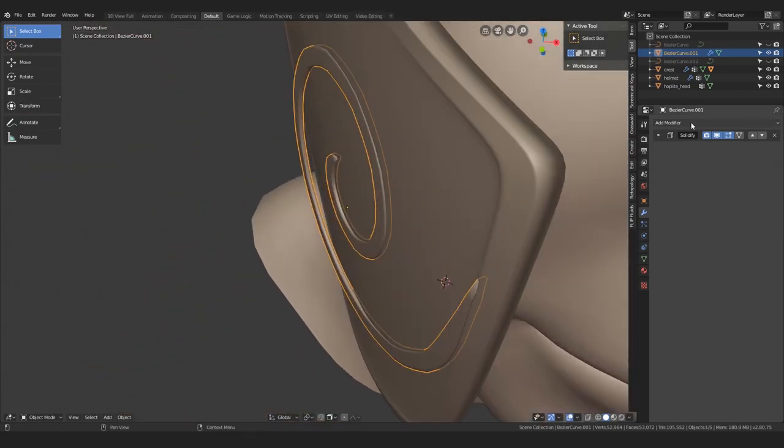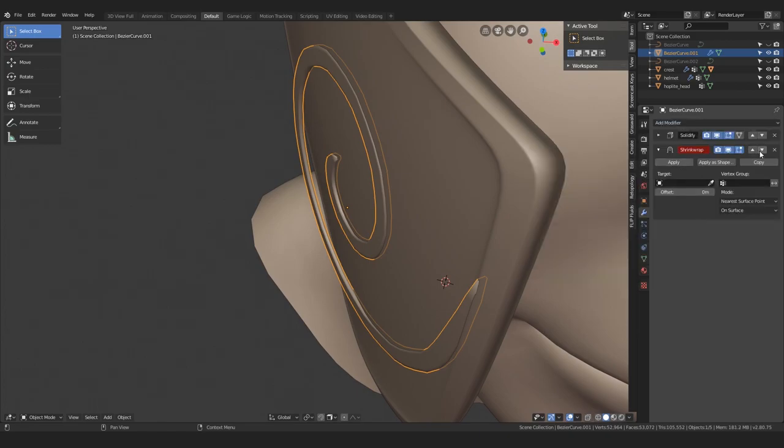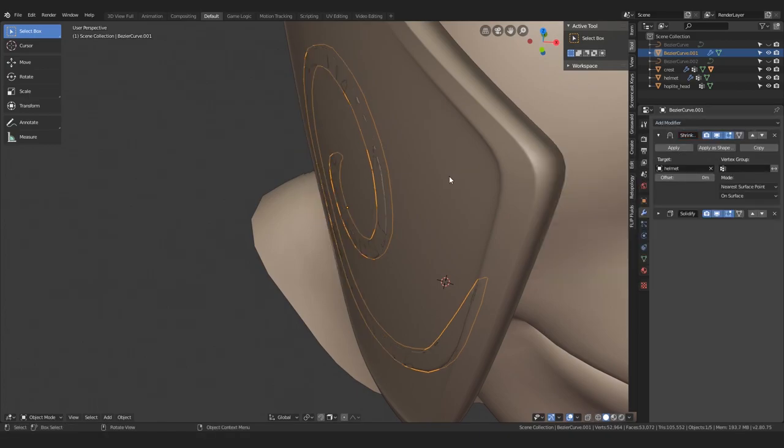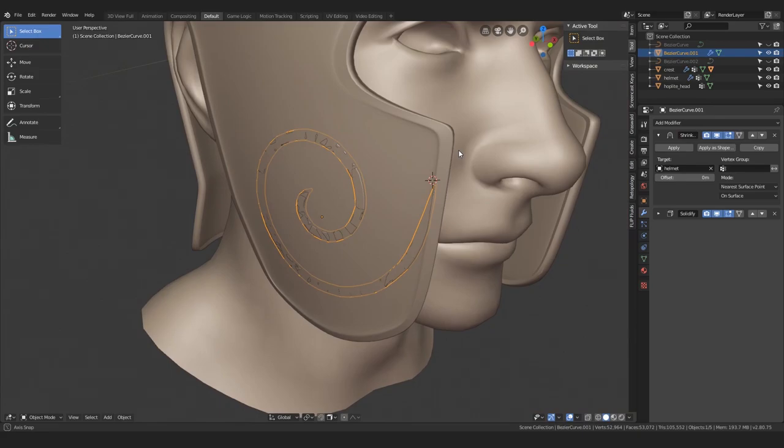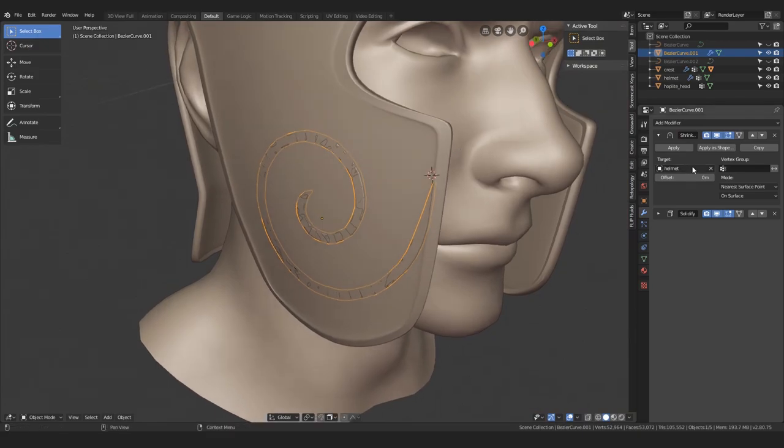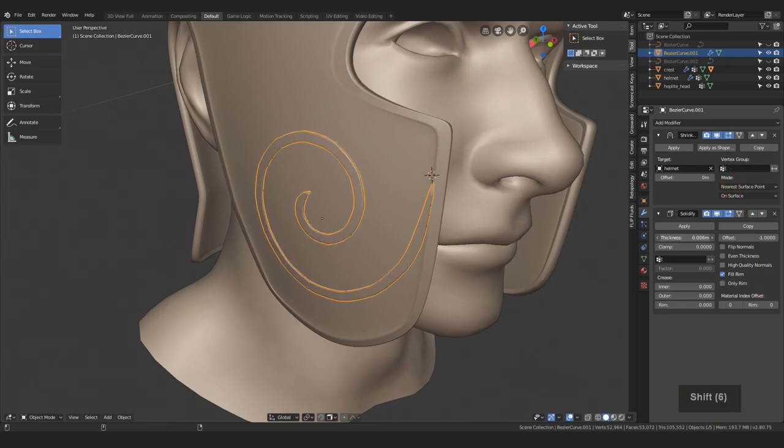Finally, let's give the shrink wrap modifier another try. And yes, now it works correctly. The settings I used is the nearest surface point and on surface mode. You can even put it above the solidify modifier and readjust the thickness to go above the surface like this.